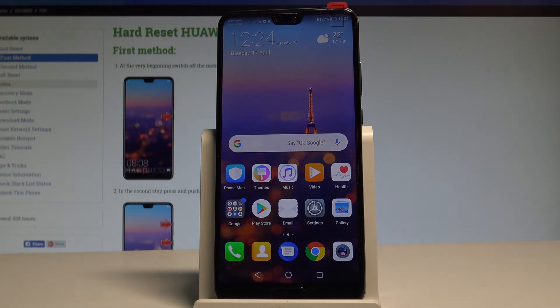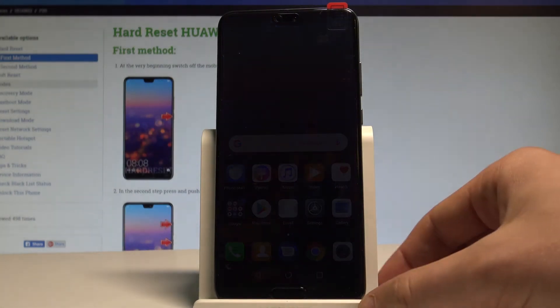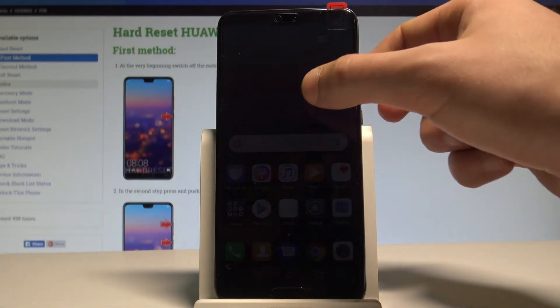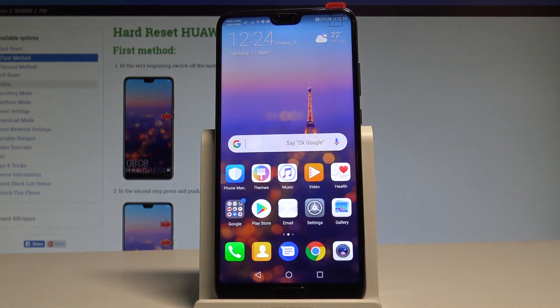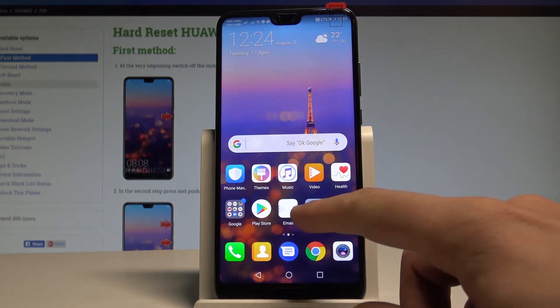Here I have Huawei P20 and let me show you how to reset app preferences on the following device. So at the very beginning let's start by using your home screen.